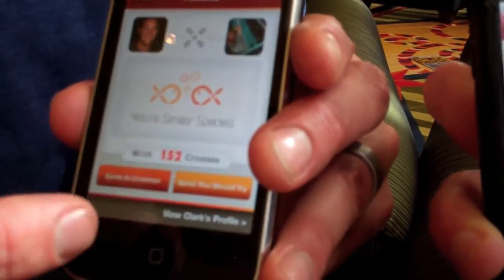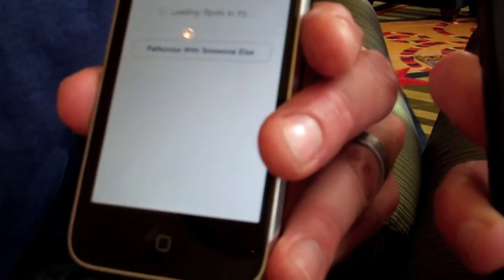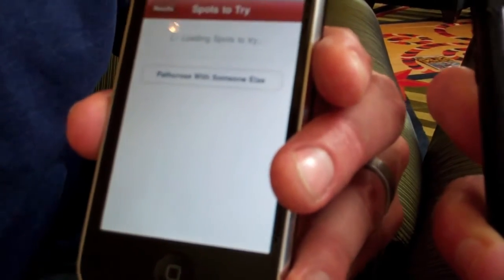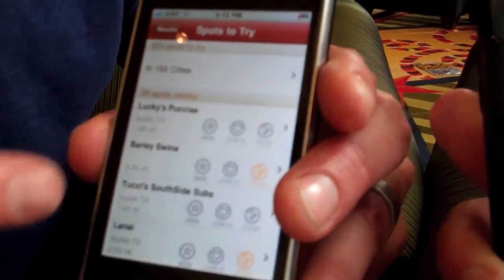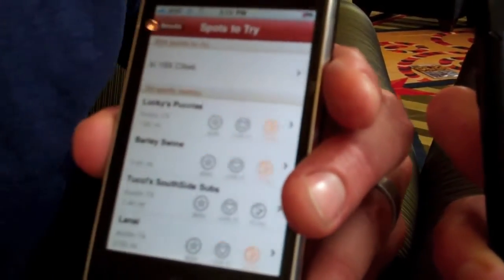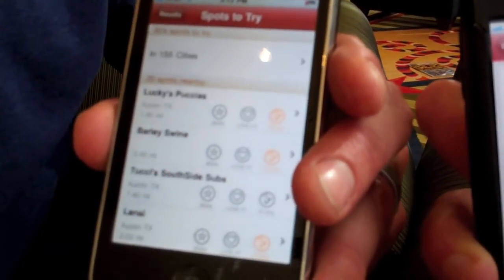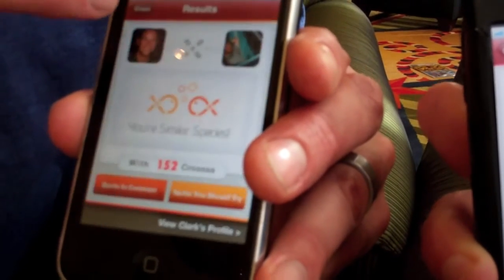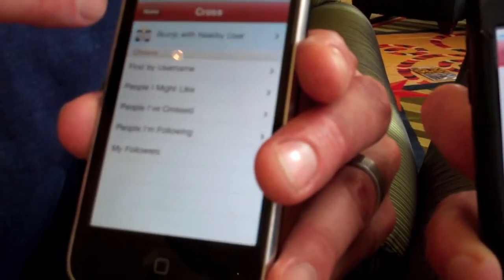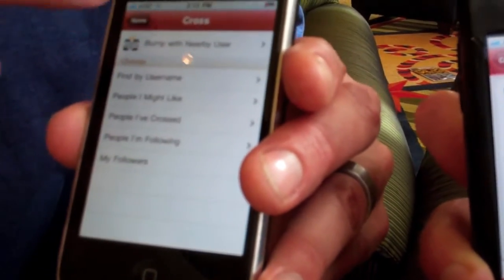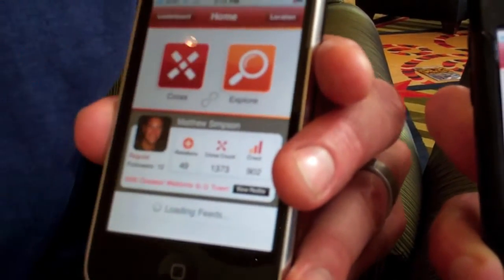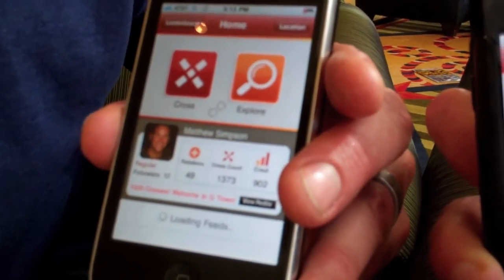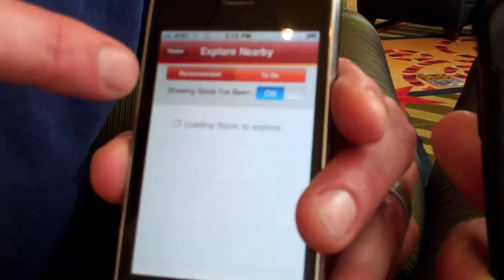If you want to try something, you just simply hit To Do, and now it will be added to your To Do list. Whenever you would like to explore nearby when you're using the app, you can click Explore.